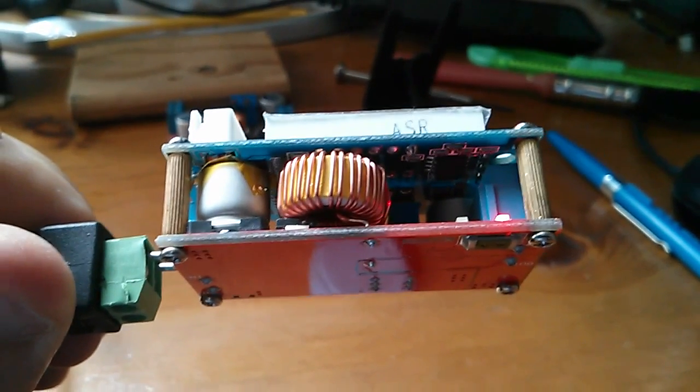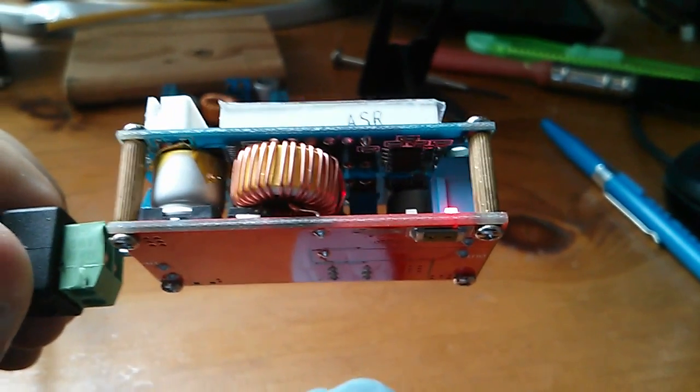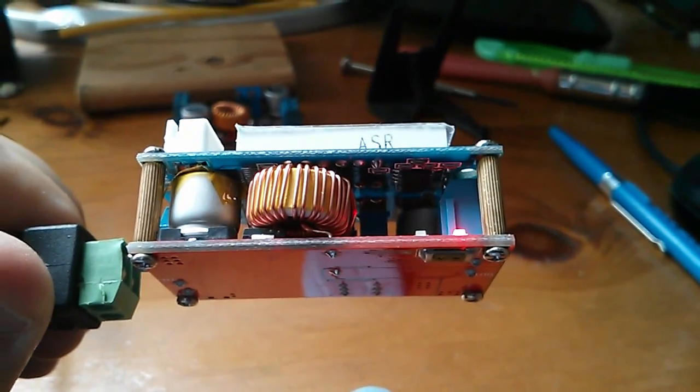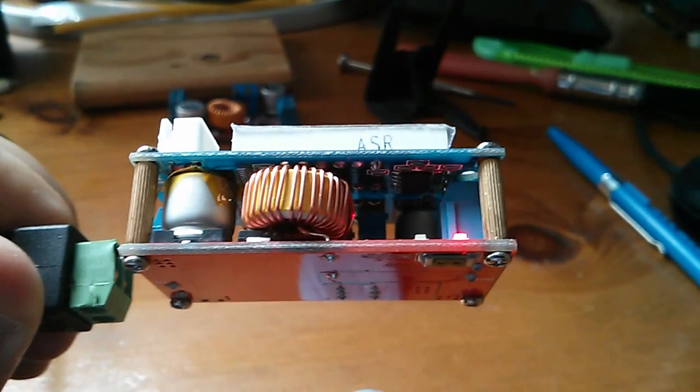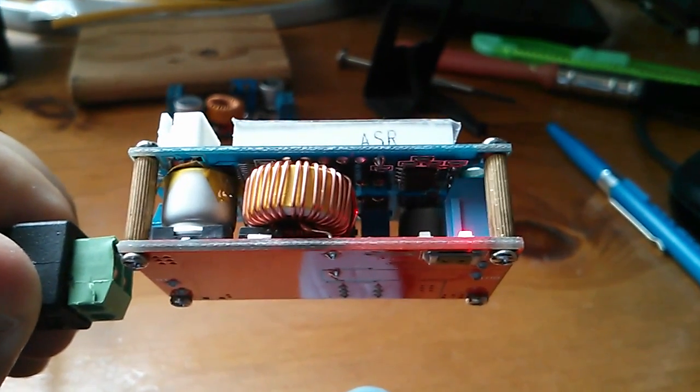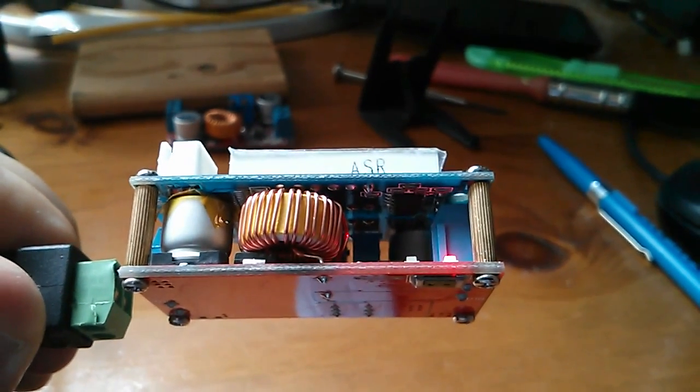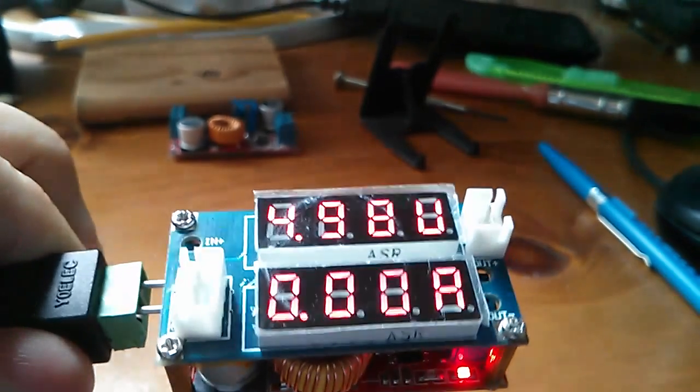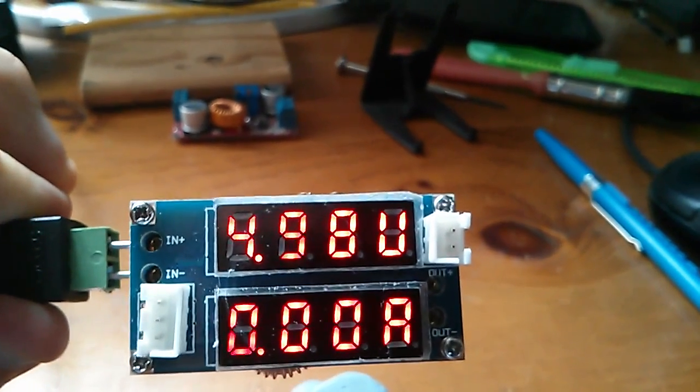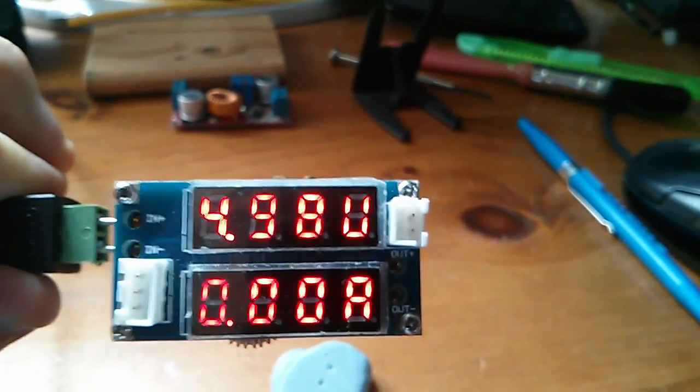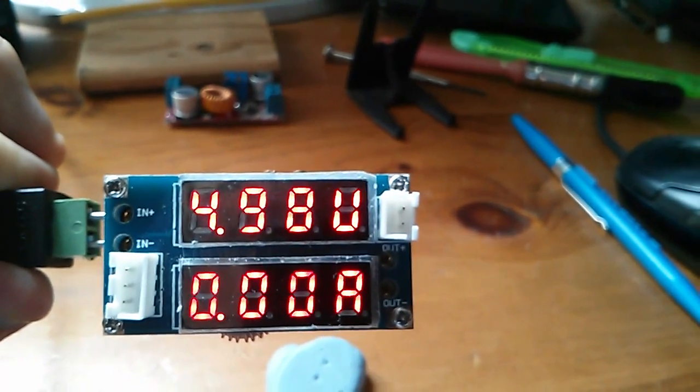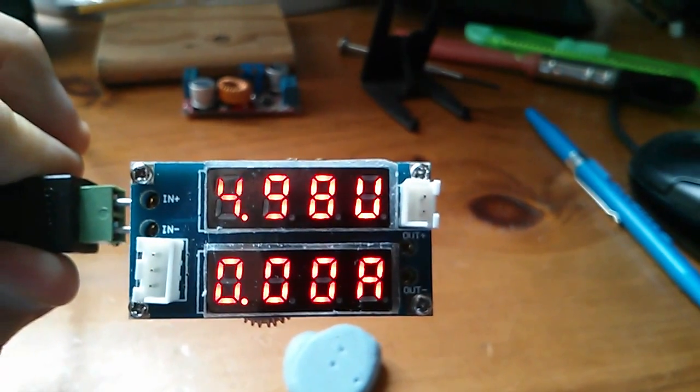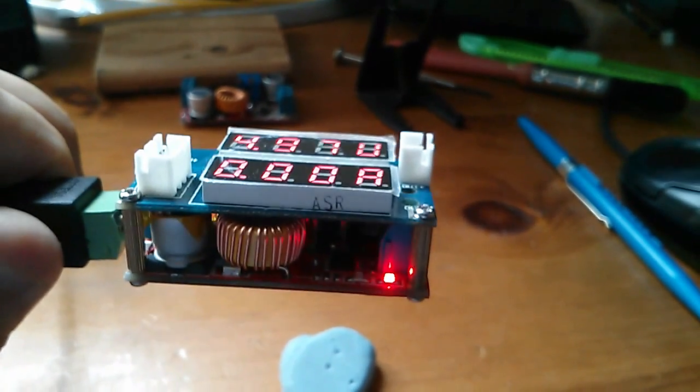I've just taken delivery of another buck converter, a DC to DC step-down power supply. This one has the special feature of a four-digit seven-segment voltmeter and a four-digit seven-segment ammeter on a little board on the front.